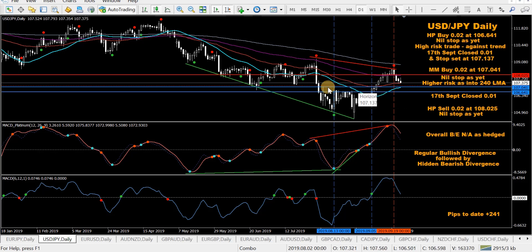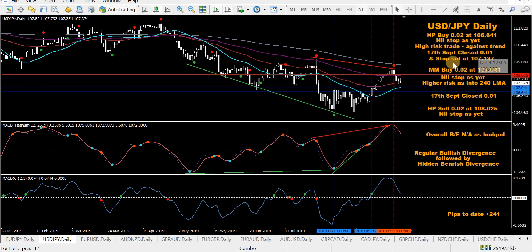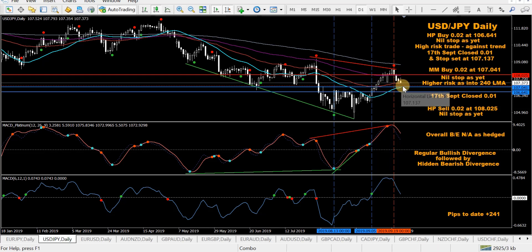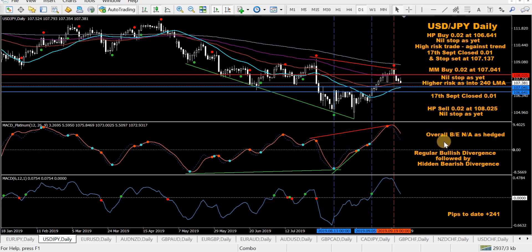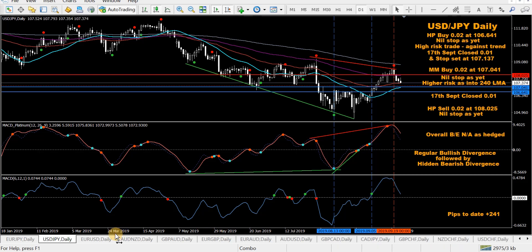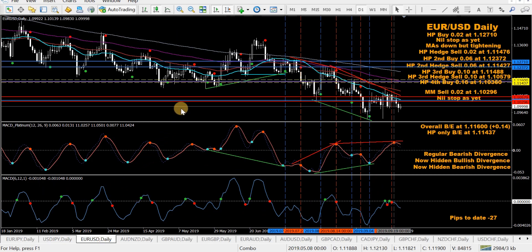USD/JPY — took an HP buy back here, already closed half, stop in place with price getting close. Followed by a mod MACD buy just above current price. Getting close to a probable reversal and an HP sell is up here. Overall it's hedged — trying to make money across all the trades. Regular bullish divergence, hidden bearish divergence — all clearly marked on the charts.